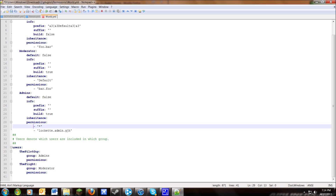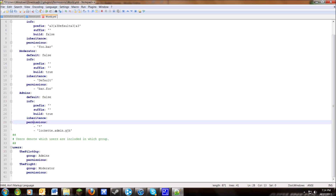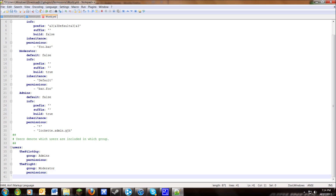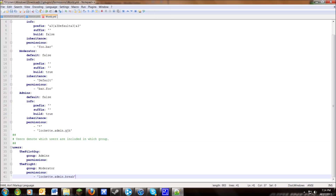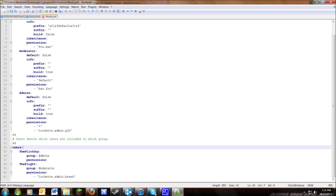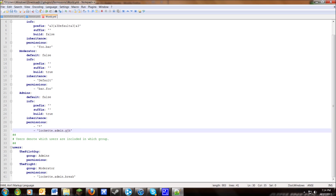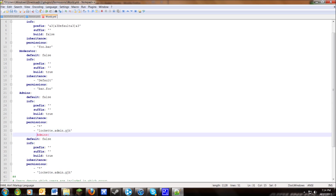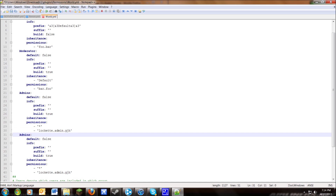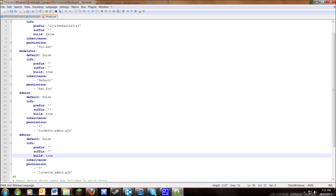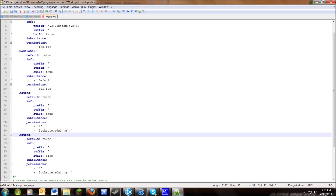Individual user permissions are certain permissions the group doesn't have, but you'd like that specific user to have. Add them the same way — dash, single quote, then the permission node, closing single quote — making sure there are no tabs. For example, I'll give this user the LWC admin break command so they can break admin chests. You can also create entirely new groups by copying an existing group block and pasting it. If it shows red, it usually means there are tabs or incorrect indentation. You can then change the name, defaults, prefix, suffix, build, and inheritance of that new group.